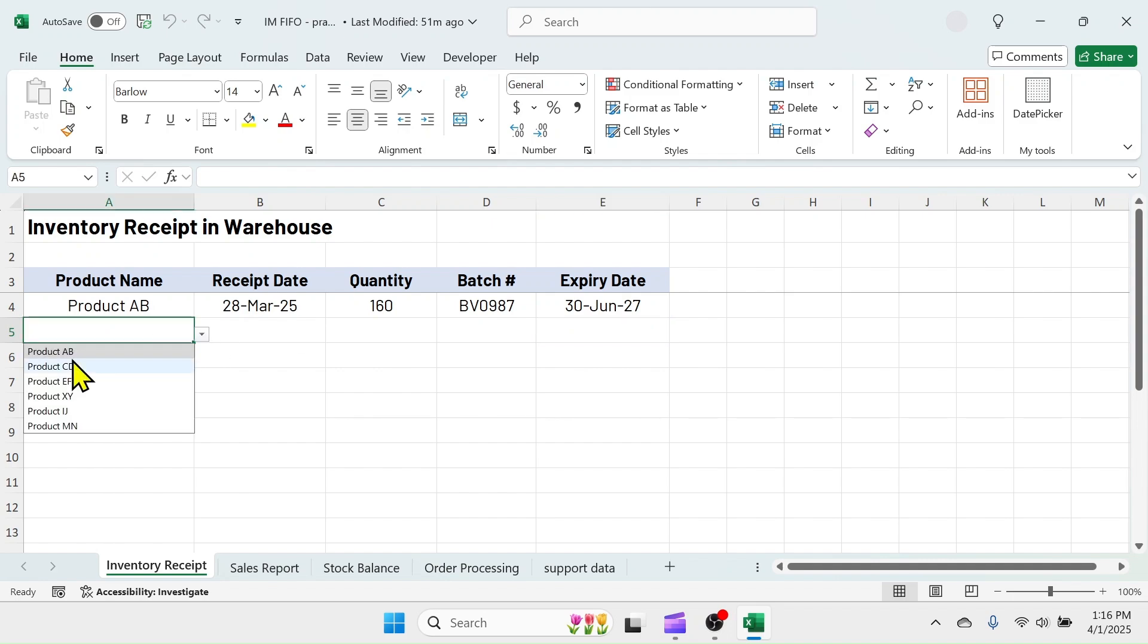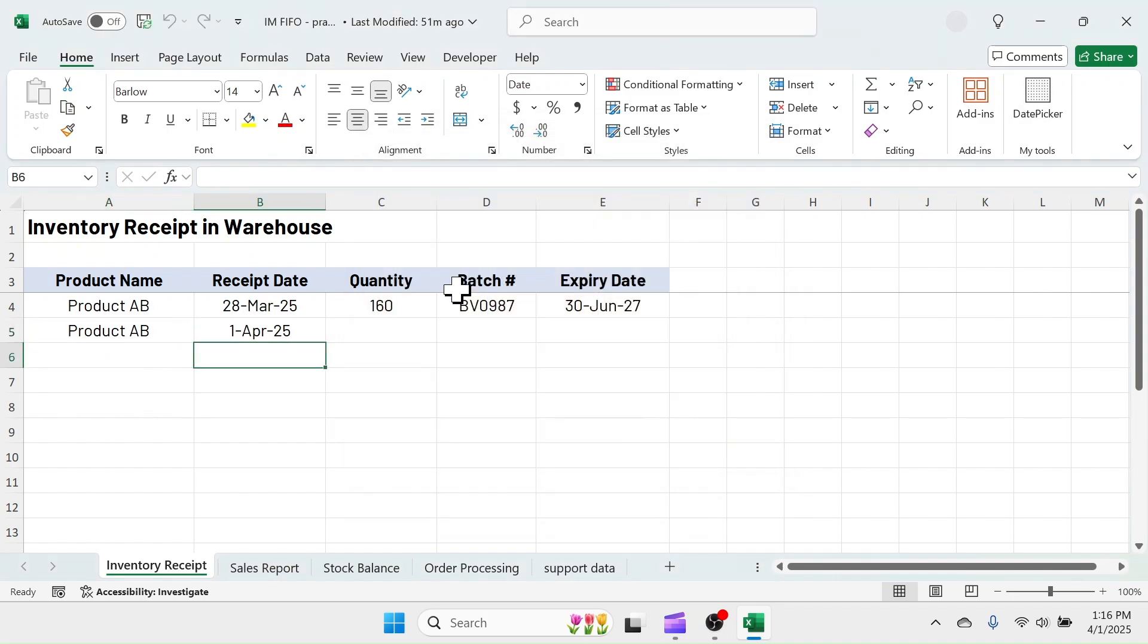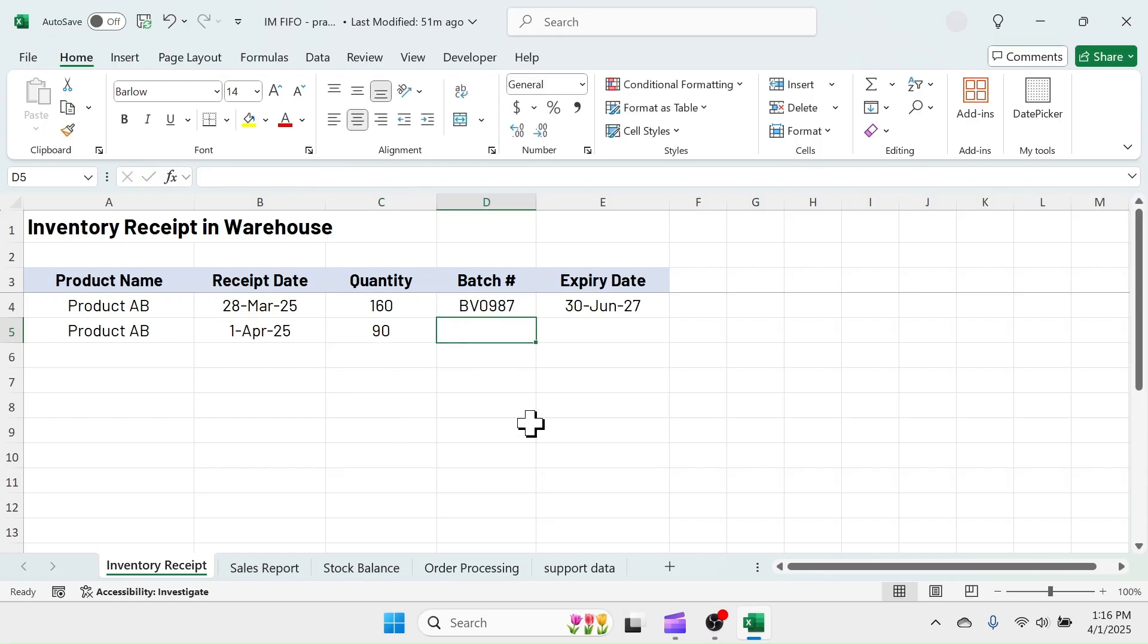For this, you can use a date picker calendar as I have used here. To learn how to enable such a calendar in Excel, watch the video tutorial from the description section.